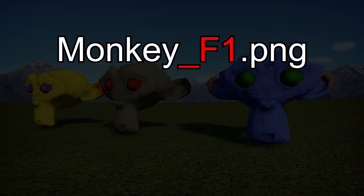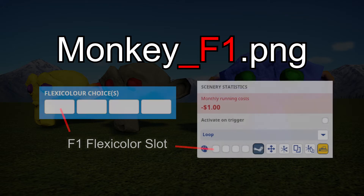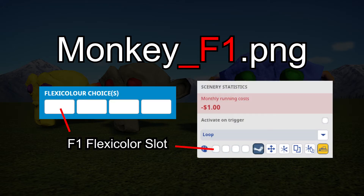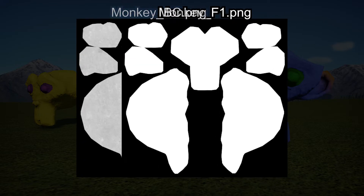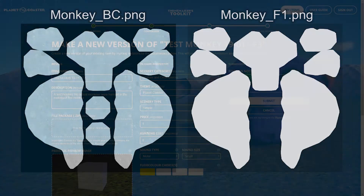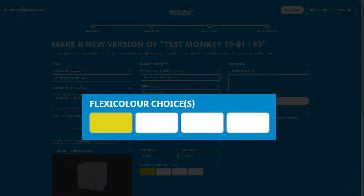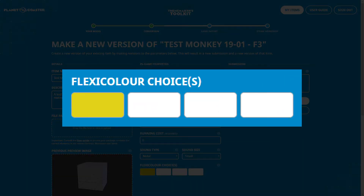The first flexicolor map is f1, which will correspond to the first flexicolor slot on the uploader, as well as the first flexicolor slot available in-game. To create the flexicolor map for this slot, simply color the area you want to be affected in white. When you upload this object, you can now use the flexicolor defaults at the bottom of the screen. Because this model only has an f1 map at this time, only the first flexicolor default will do anything — the rest will be ignored.